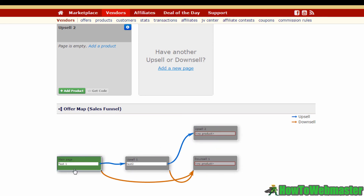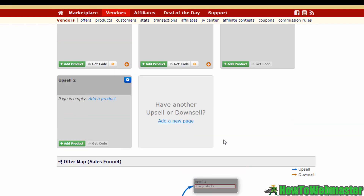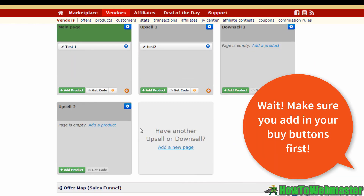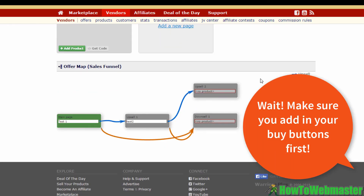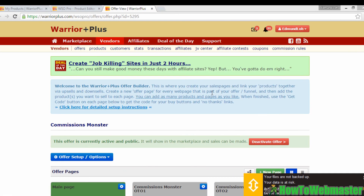Scrolling downward, you'll see the sales funnel is now more dynamic and complex. We've got the front-end offer leading to one upsell and one downsell, and from Upsell 1 there's a link to Upsell 2 and to the same downsell linked to the front-end offer. This is how you create your sales funnel on Warrior Plus — you can add more upsells and downsells or leave it as is. Once happy, submit your offer for review and you're done.